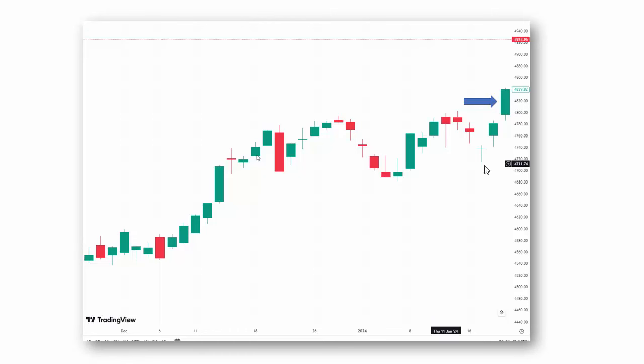So at the blue arrow, the question is: assuming you're flat — in other words, you have no position — what would you do here and why? The way I would look at it is, number one, this is a long green real body, which means the bulls are in control. And more importantly, it broke above a key resistance area. You can use this old resistance — one of my favorite techniques, change of polarity — as new support. So one could think about buying this.